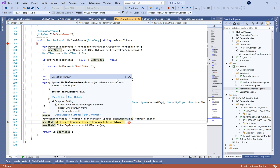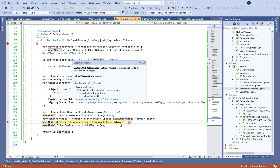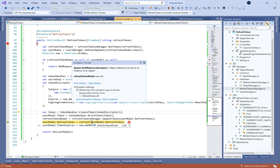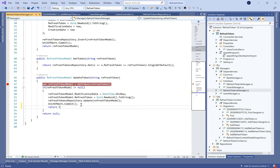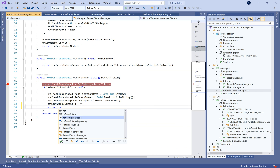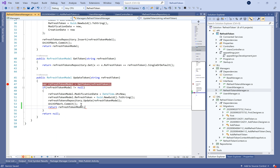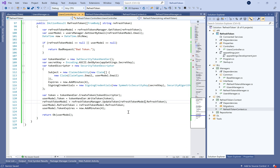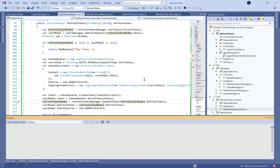We have a NullReferenceException because the RefreshTokenModel is new. I forgot to return the generated refresh token model in the UpdateToken method. So I fix that and change it to use RefreshTokenModel.RefreshToken. Let's run the application again.